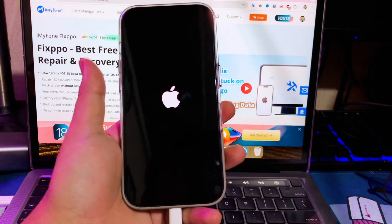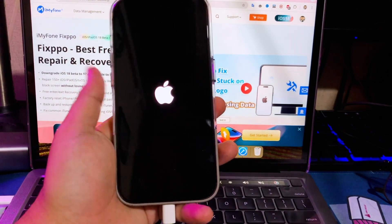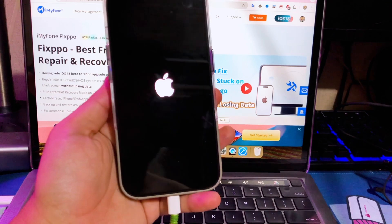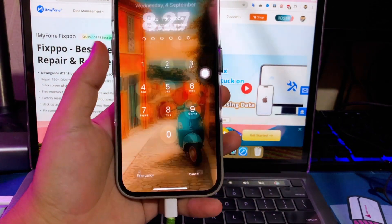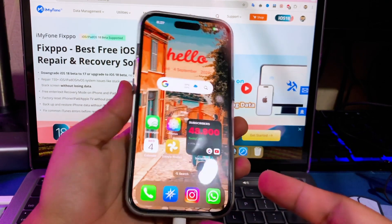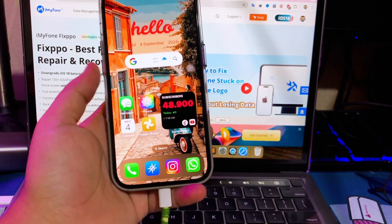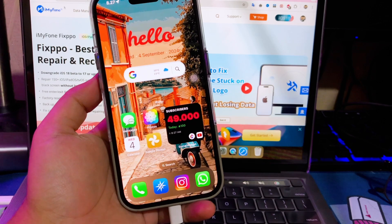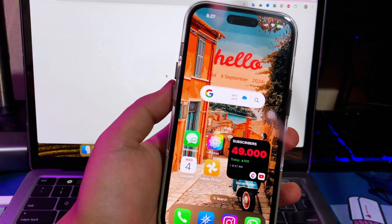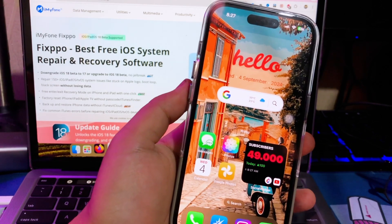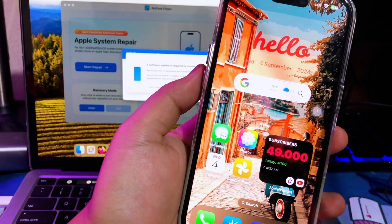Complete the setup if it appears. Click next and next until you see the home screen. And now, your iPhone is successfully fixed from recovery mode with the help of FixPo tools. As you can see, my iPhone is back to normal and can be used again without any errors. I recommend you use FixPo because it is easy to use, even beginners can use it. You can download FixPo on their website, or you can check the link in the description.